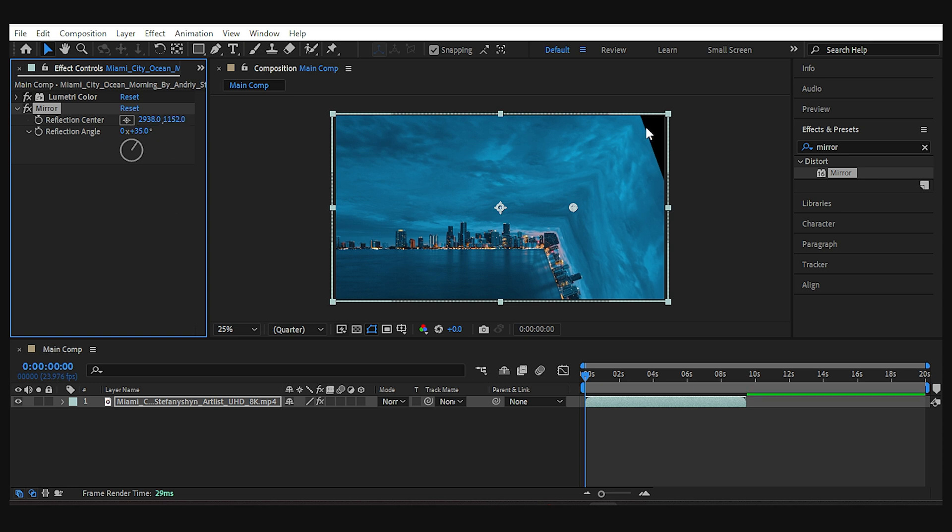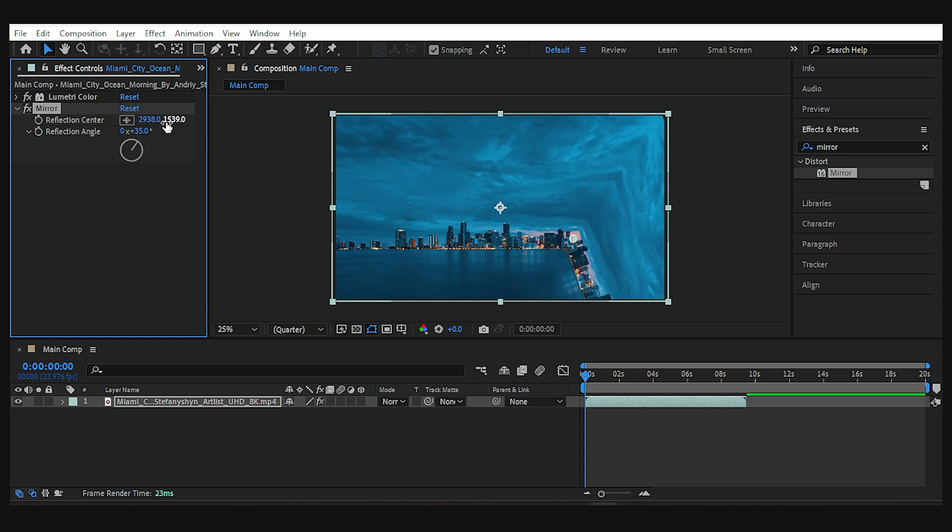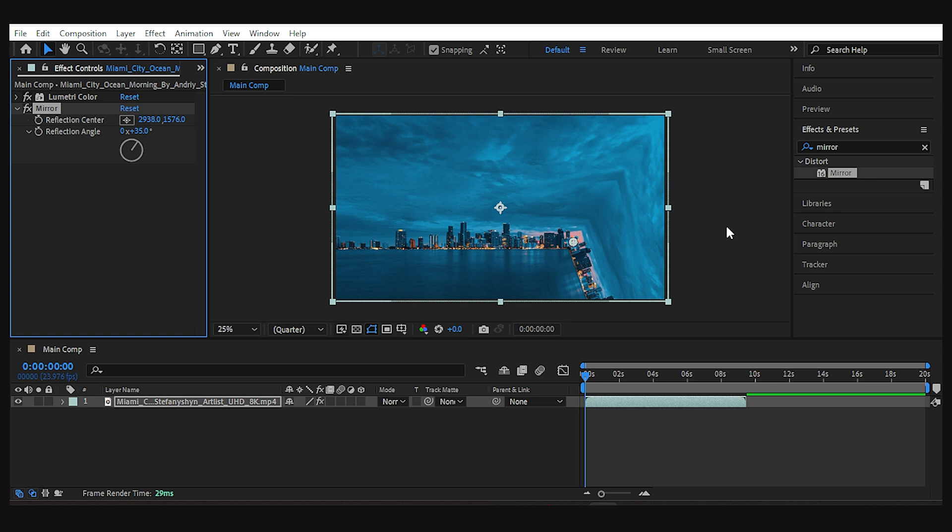Now to fix this empty spot, we also need to adjust the position on the vertical line. And this is how our first bending point of the city looks like.